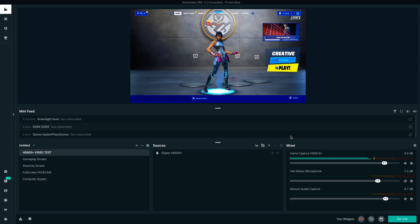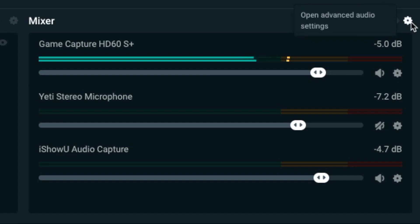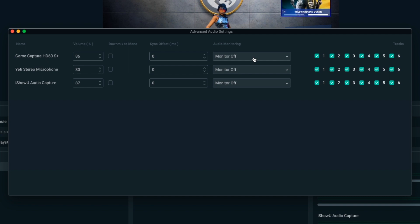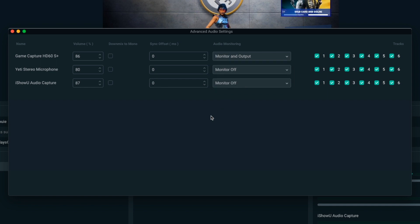At this point, I can plug in my headphones and still be able to record the audio — no problem at all. Now, I want to hear my gameplay audio and my desktop audio at the same time while I'm playing — maybe I'm listening to some music while gaming. To set that up, go to your audio mixer and open the Advanced Audio Settings. I can see my Game Capture HD60S+ audio, which is currently set to Monitor Off — meaning I won't hear it, but it will be recorded. What I want to do instead is set it to Monitor and Output, so I'll hear it through my headphones as well as have it recorded at the same time.